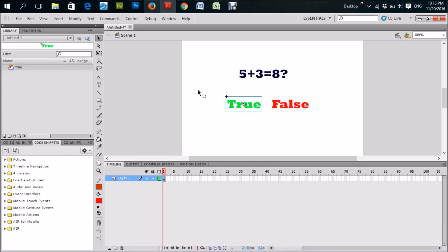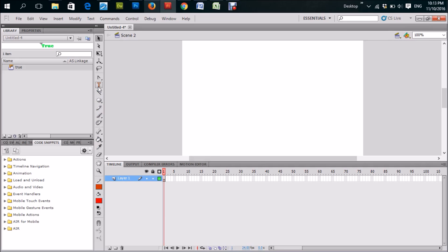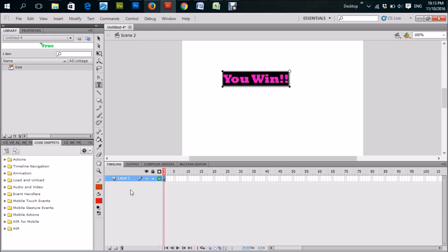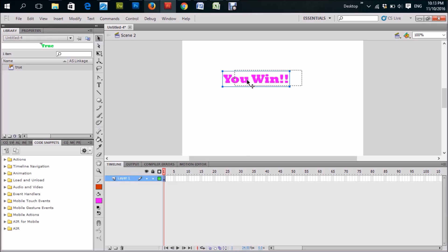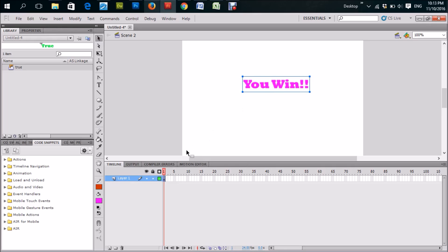That's all you need to type for that. So we go to Scene 2 now — whenever the user clicks True, it takes them to Scene 2. I want Scene 2 to say 'You Win'. So we're going to create a nice little animation for this. Let's change the color to purple — looks good. I'm going to do this in a movie clip so that whenever it plays, it will continue playing unless I stop it.